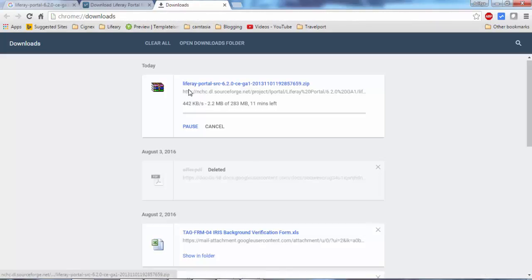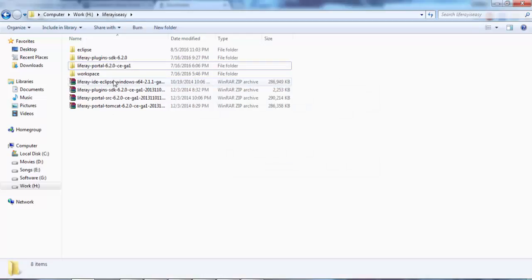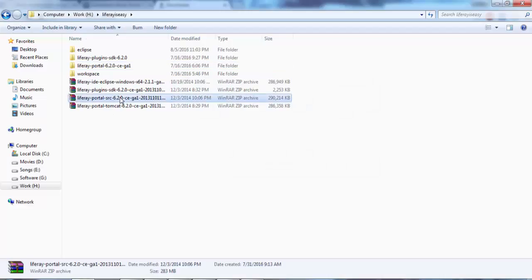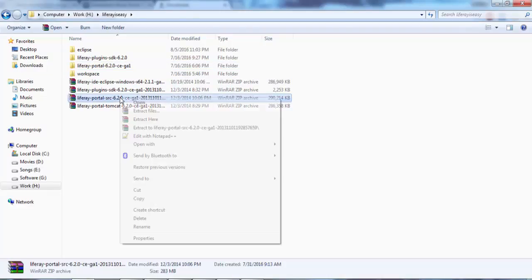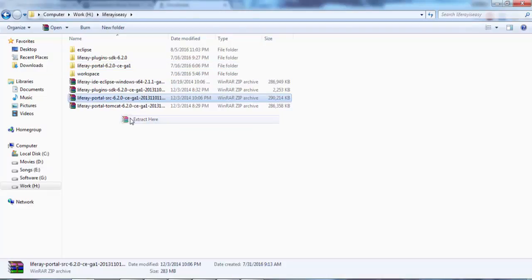I already downloaded this file, so let me cancel this and show my downloaded file. This is my source code. Let me extract this.